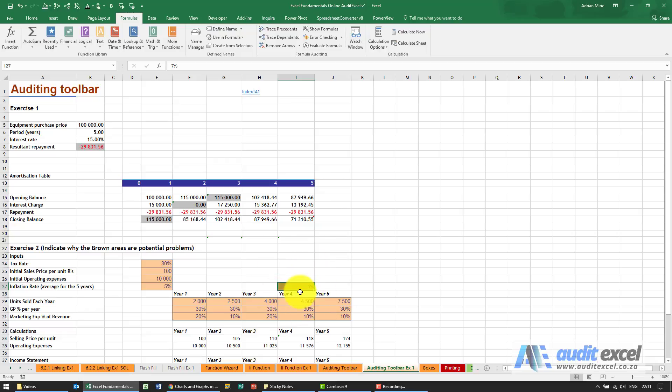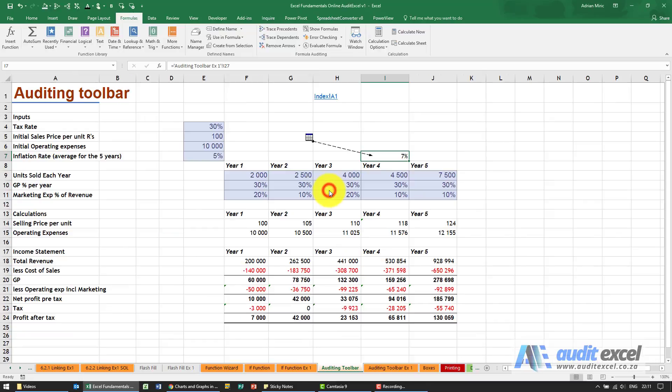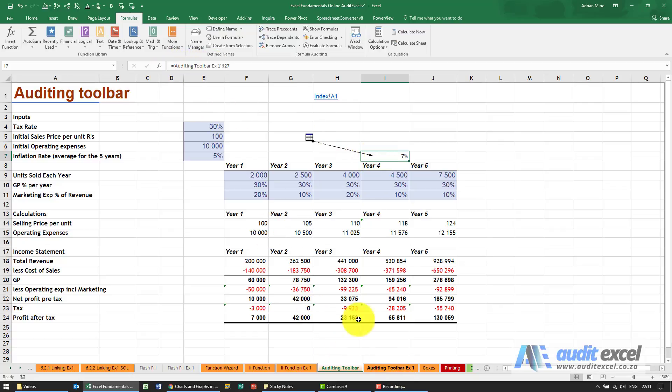To get back, you push your F5 key and push OK, and it brings you straight back. So this way you don't have to sit here and work out, OK it's auditing toolbar example one cell R27, and then when you get there you forget where it is.